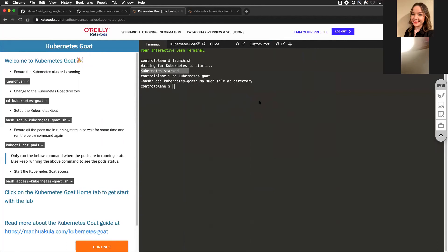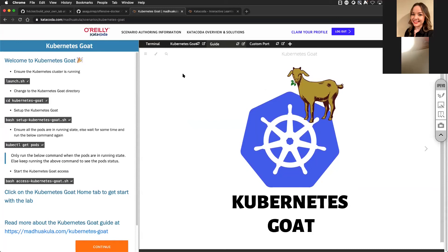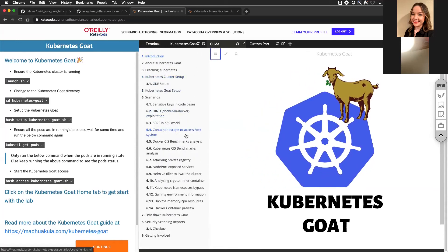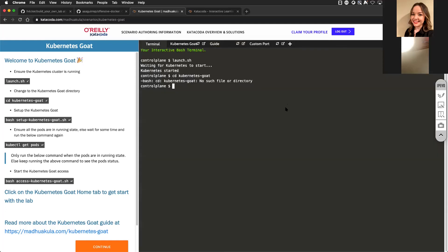When you click 'Start Scenario' in Katacoda, you get a full Kubernetes environment for free. You can literally click launch to run the shell script and start Kubernetes — it does everything for you. The scenarios include sensitive key code bases, Kubernetes namespace bypass, container compromises, and the CIS Docker container benchmark. CIS has benchmarks for Docker, Kubernetes, web application frameworks like Django and React, and many others. Not only can you practice in your local environment but also take advantage of it in the cloud — completely free.